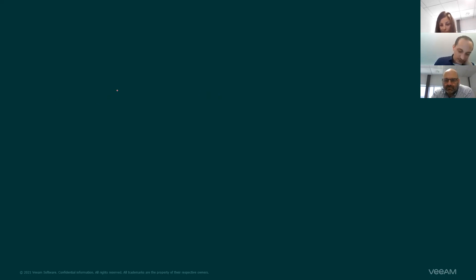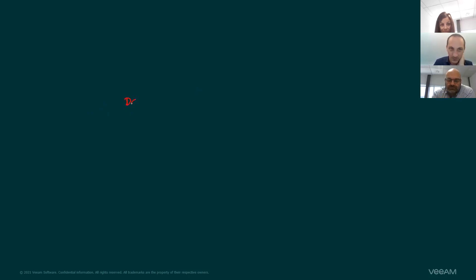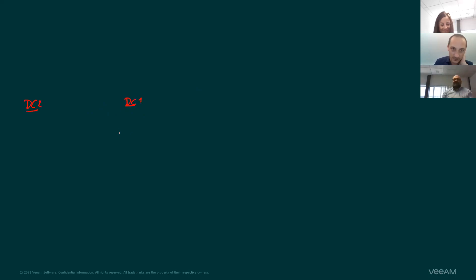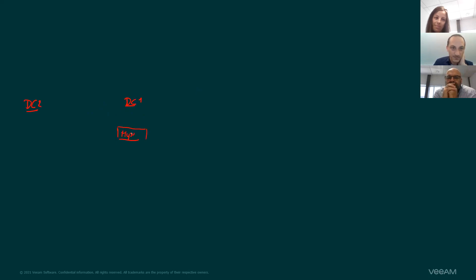We will start first with a customer scenario. This can be used if you're a salesperson or a little bit technical — it can be reused at every customer. You just put yourself in front of a whiteboard and say: dear customer, what do you have running in your environment? They say: we have a data center. I'm also going to talk about bigger clients who have a secondary data center. Very likely they have some kind of a hypervisor.